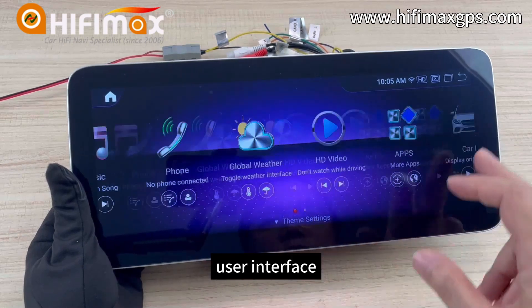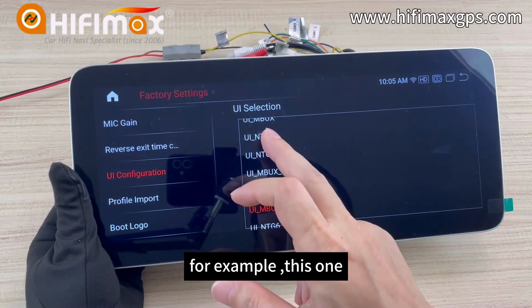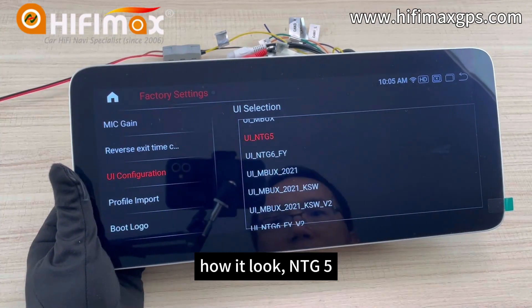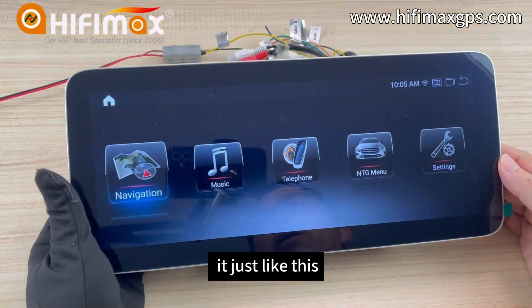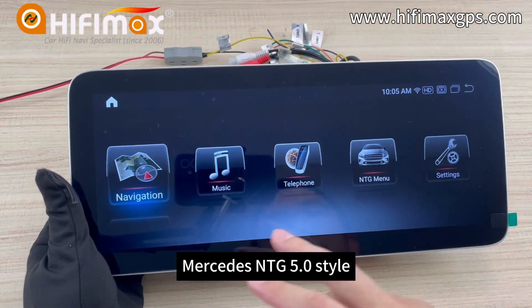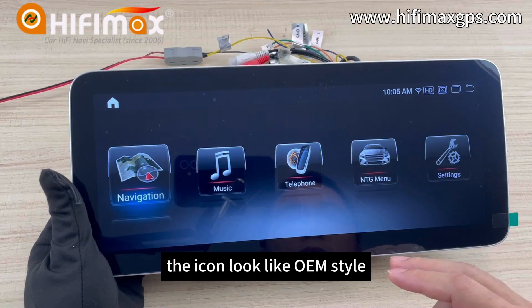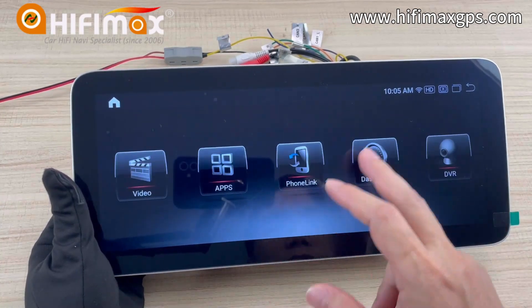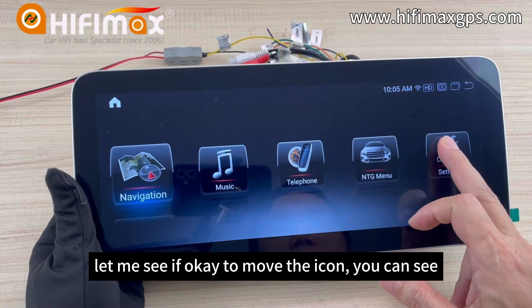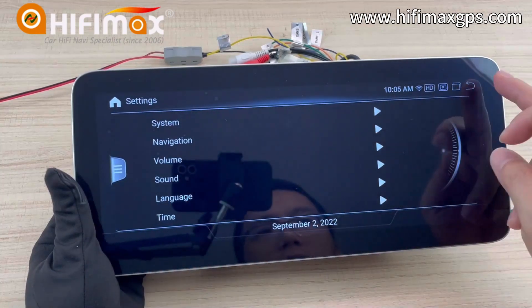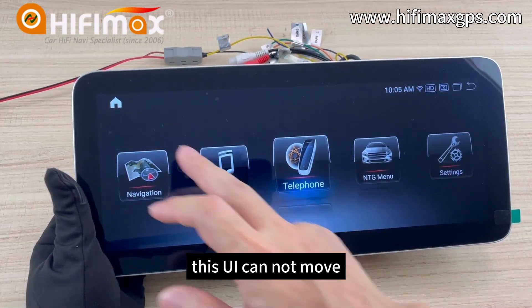I want to try another user interface to take a look. For example, this one — NTG 5. Then we restart the unit. It looks like this: the Mercedes NTG 5.0 style. The icons look like OEM style. Let me see if it's okay to move the icons — you can see it cannot move the icons. So this UI cannot move the icons.